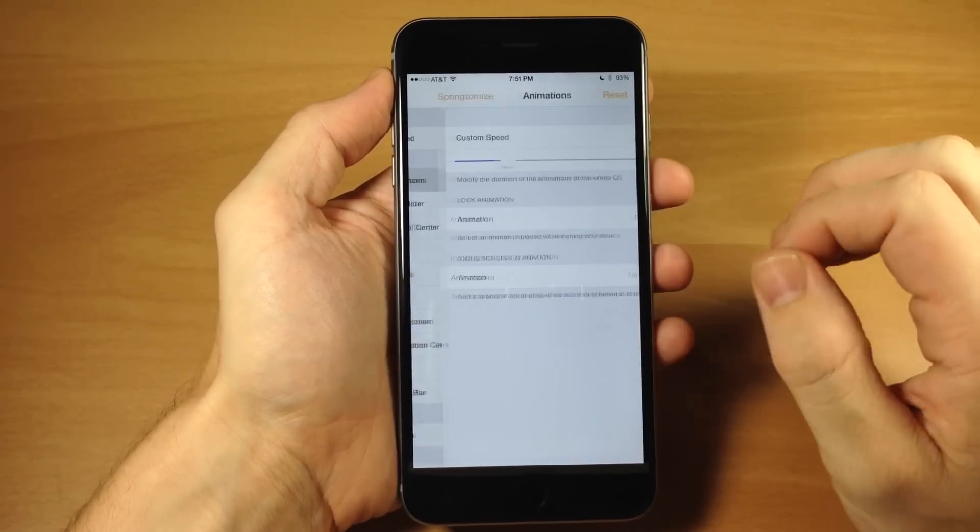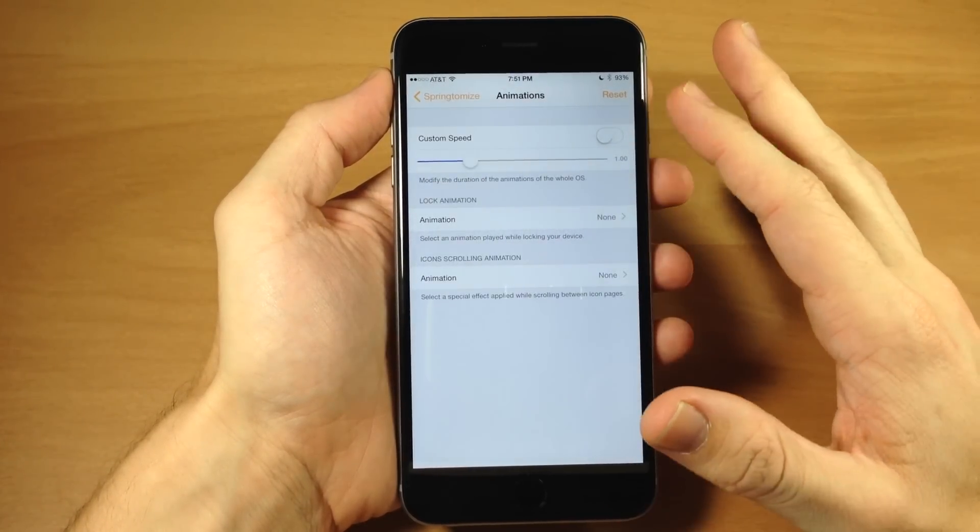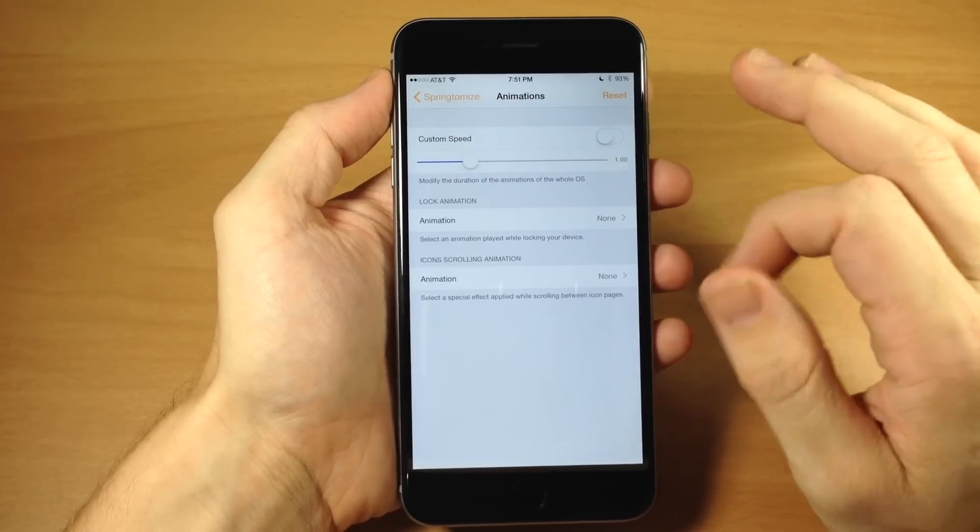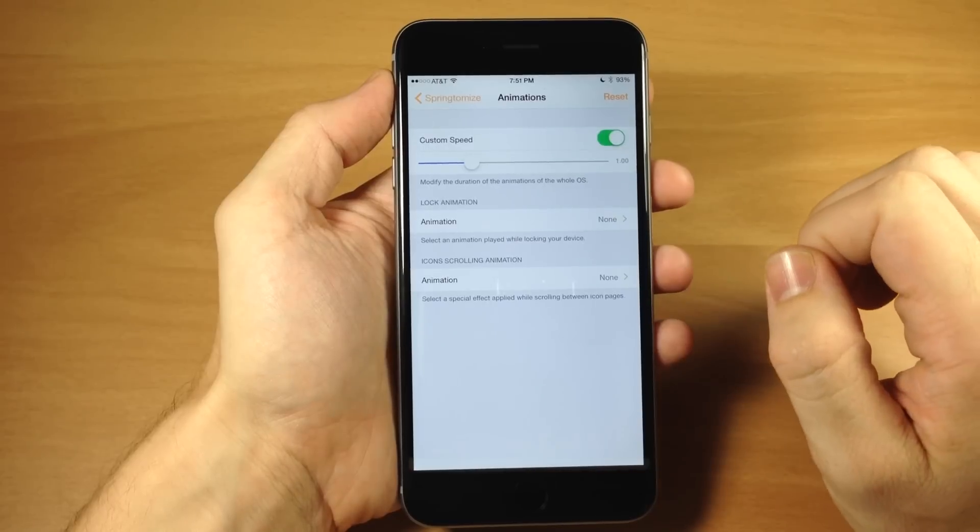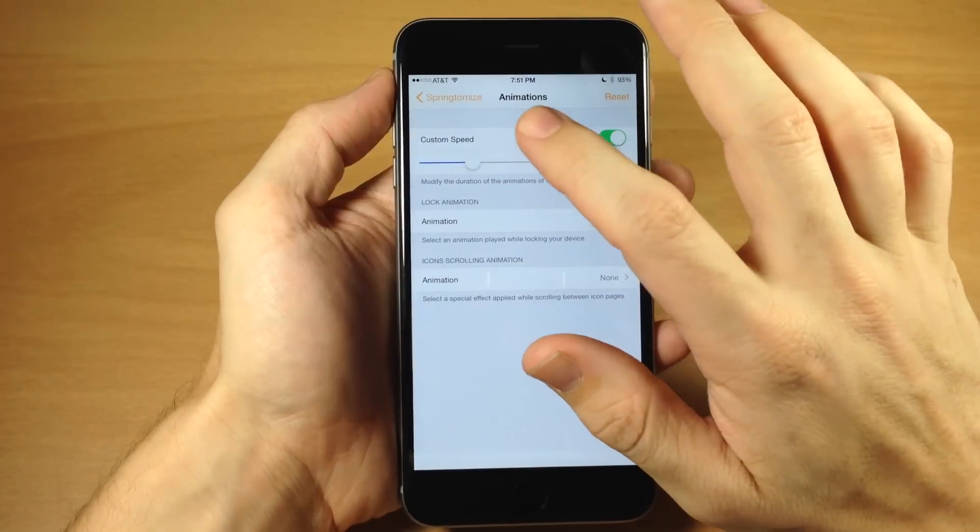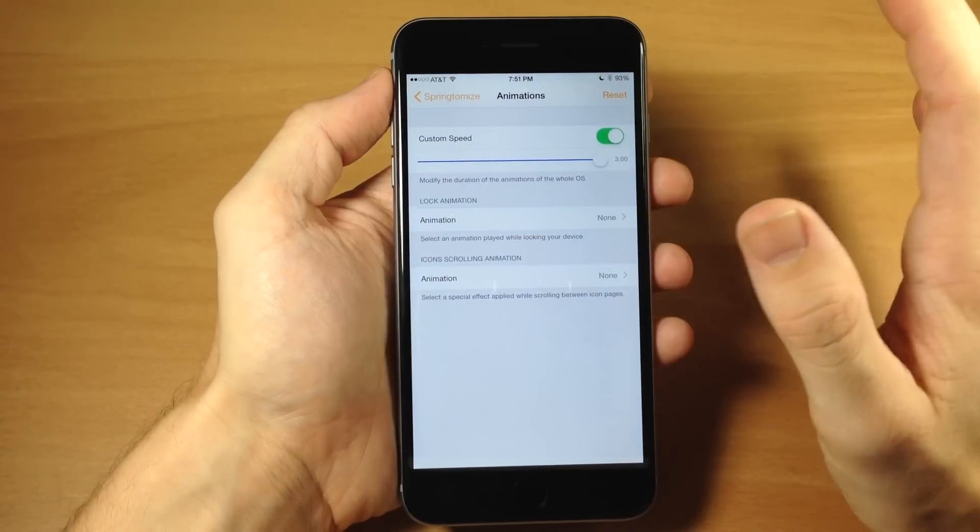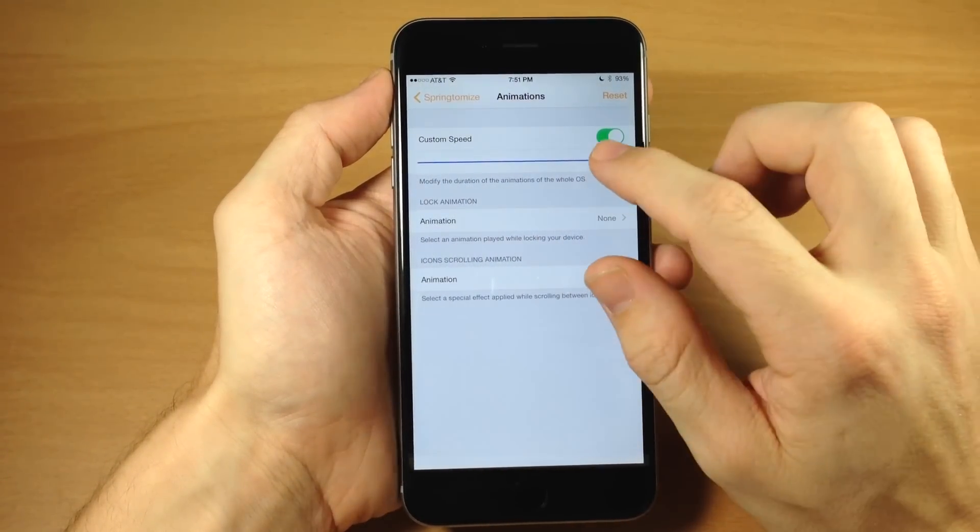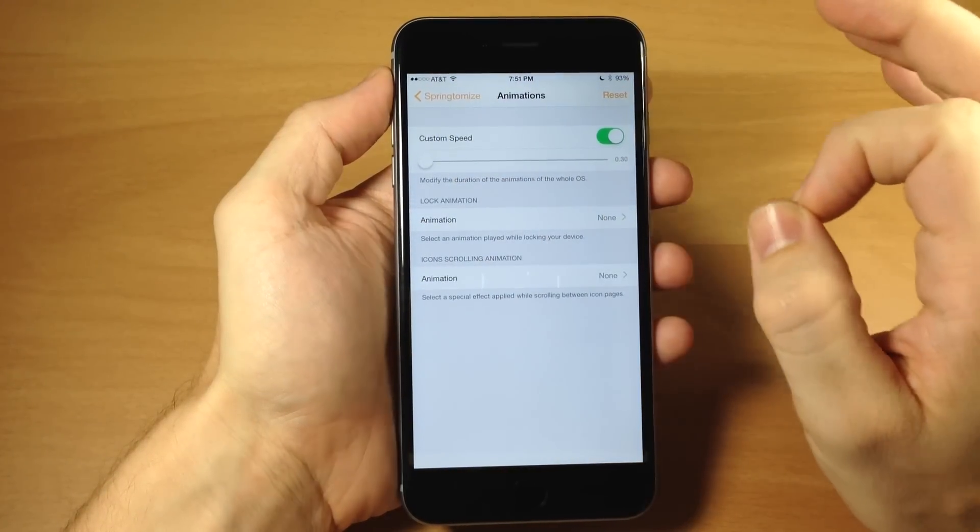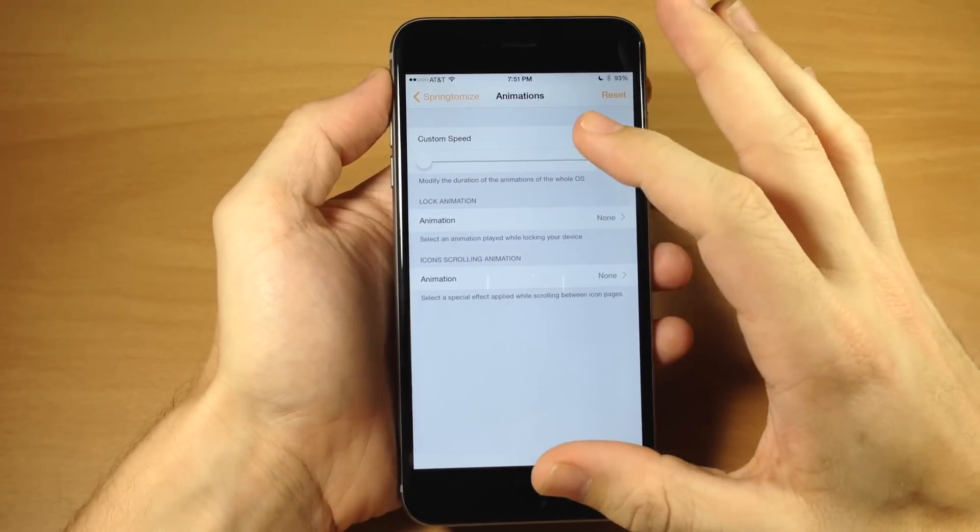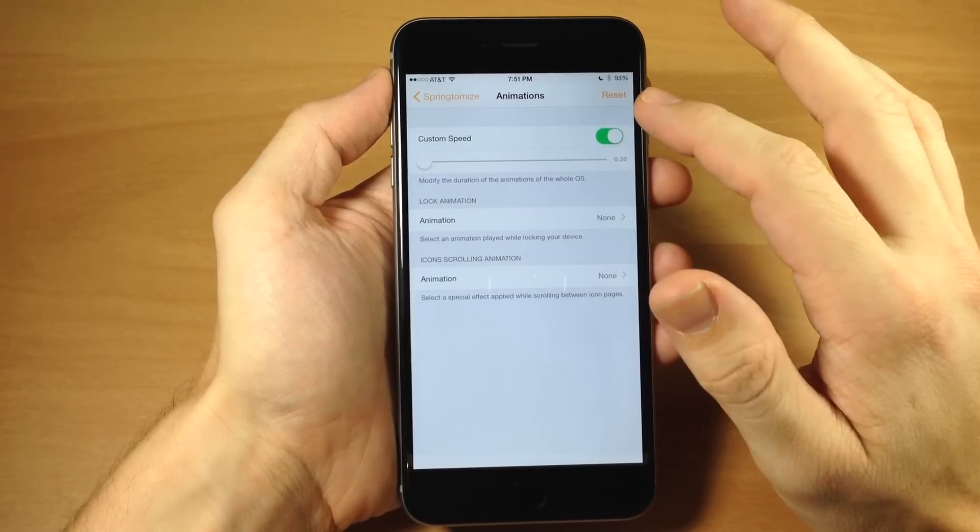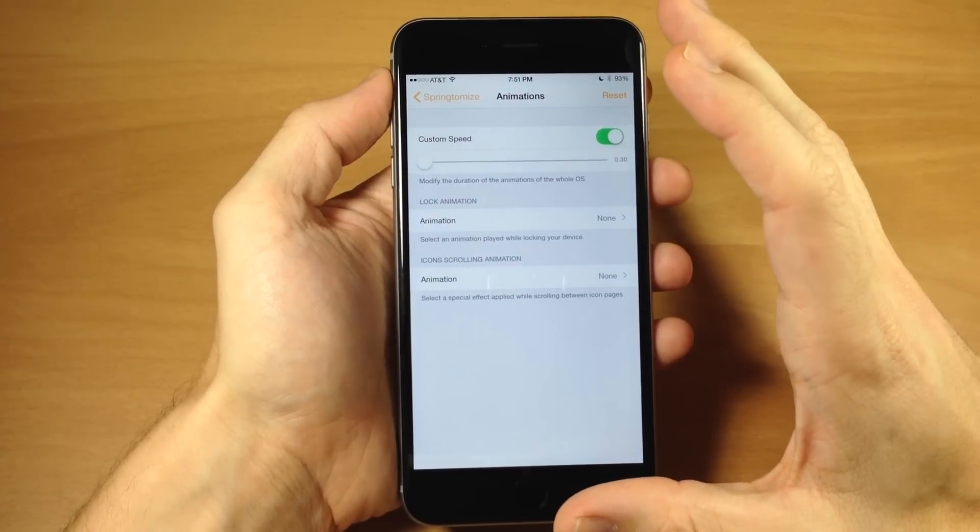So just opening up a few of these, you can see that the animation, you have your options right here. So if you want to use a custom speed for your animations, you would just toggle this on and then if you wanted to change it, you would just slide this. So all the way to the right is going to give you a longer animation. All the way to the left is going to give you a quicker animation. And then to actually make these take effect, you will sometimes have to respring your device.